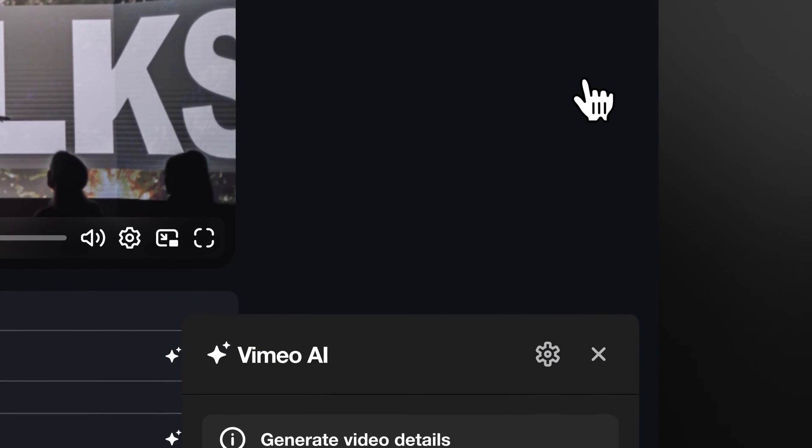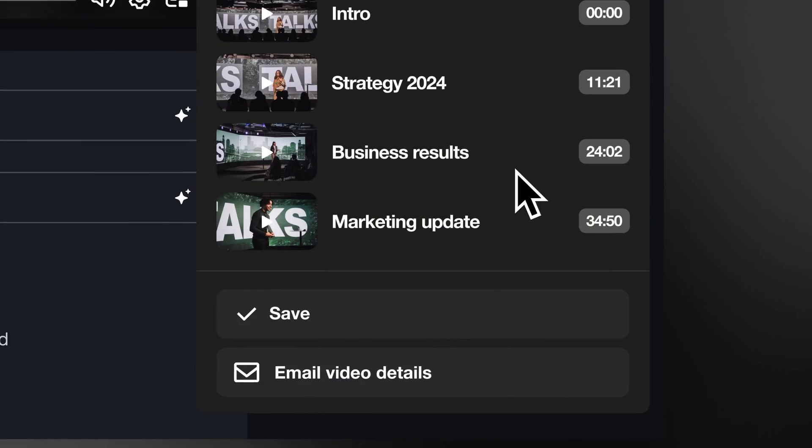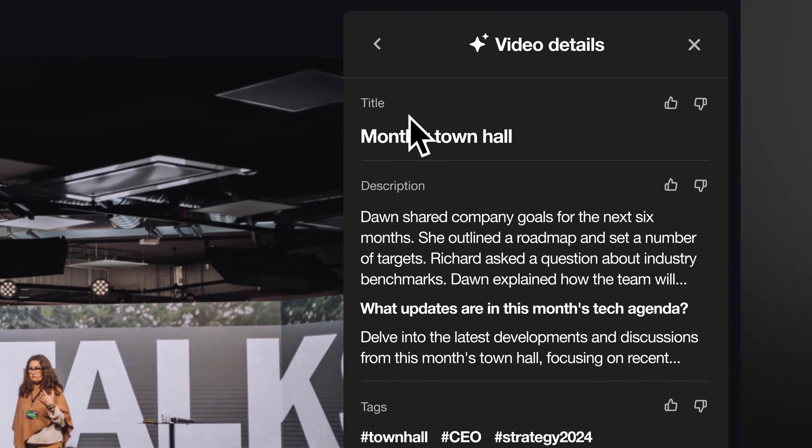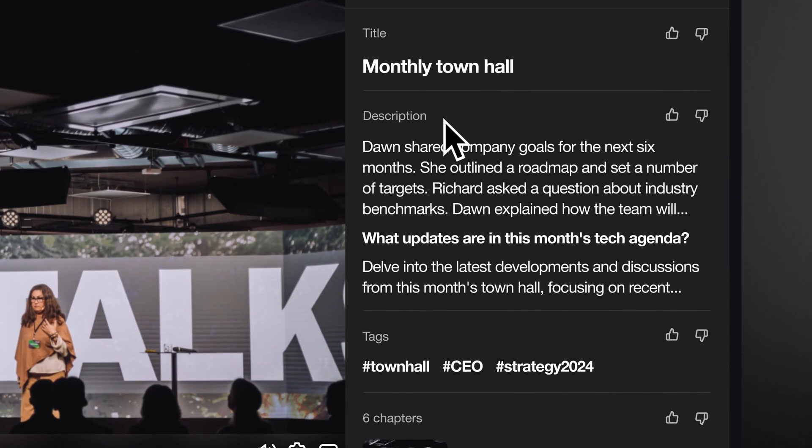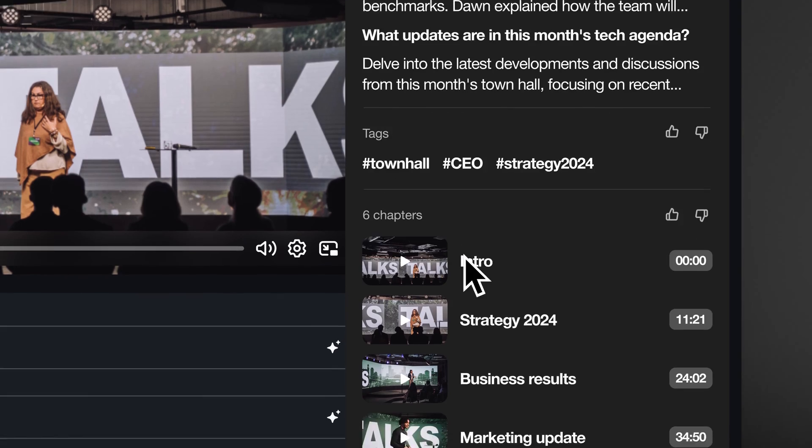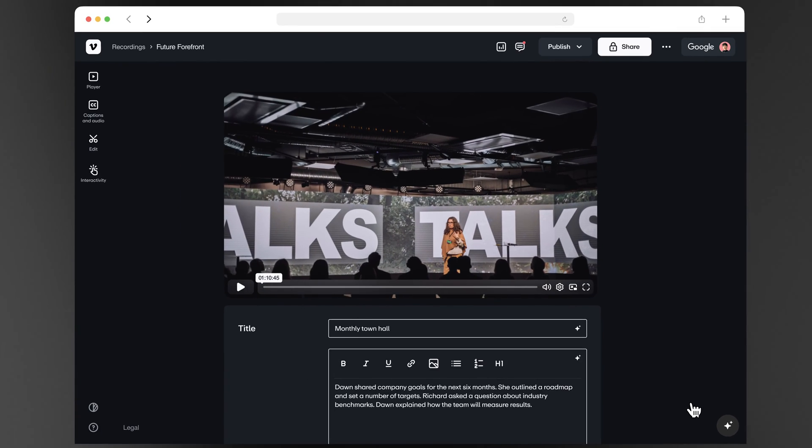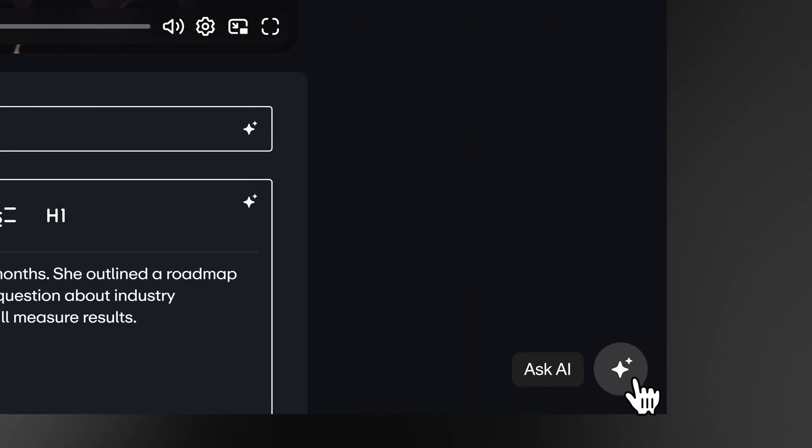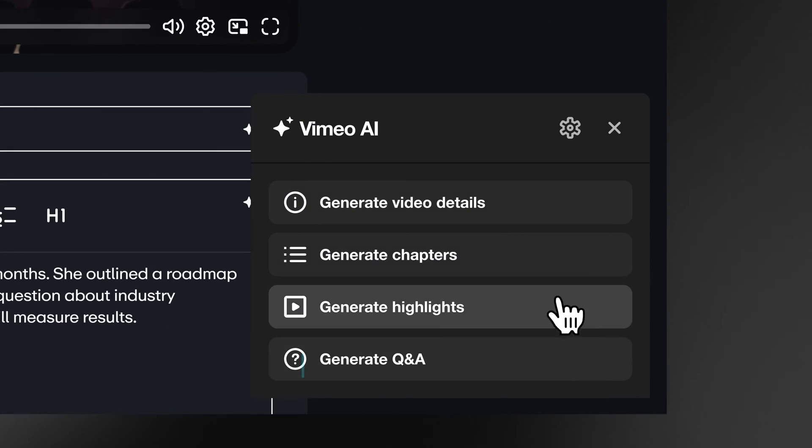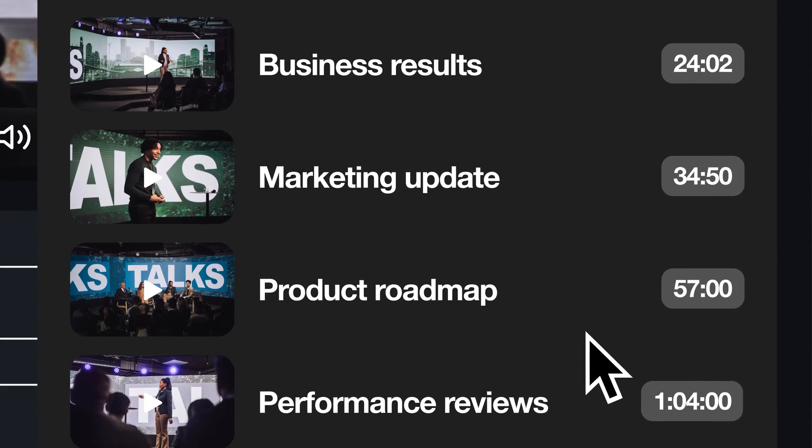And have our AI do the grunt work of automatically generating video titles, descriptions, FAQs, and tags. It'll even automatically identify chapters for you to help your audience jump to what's most useful.